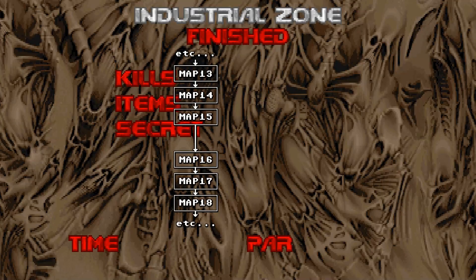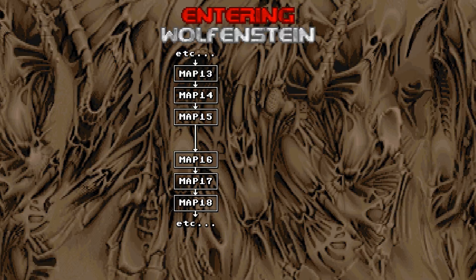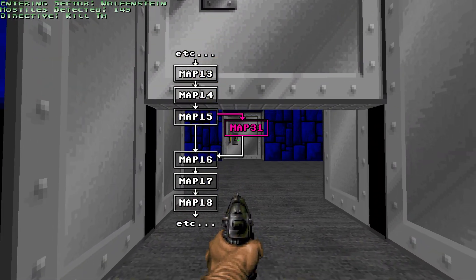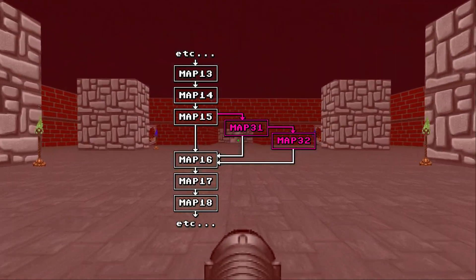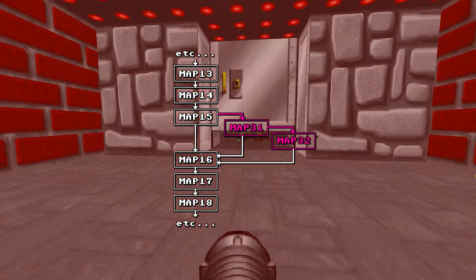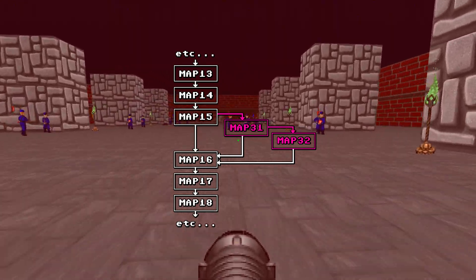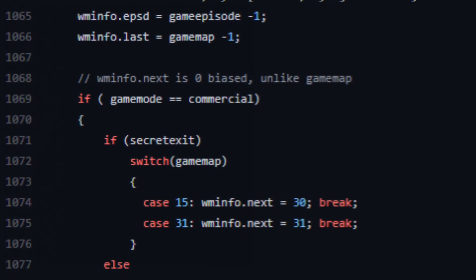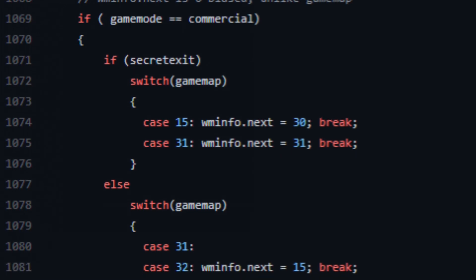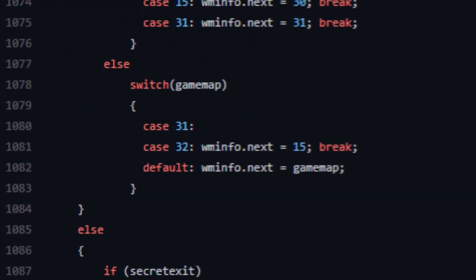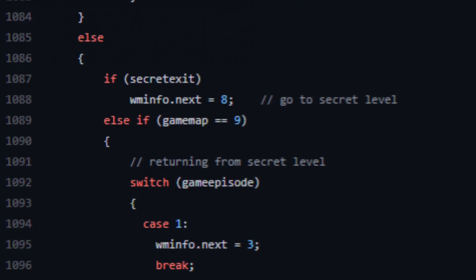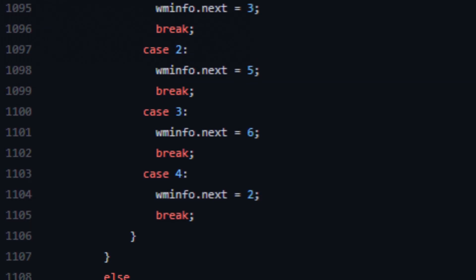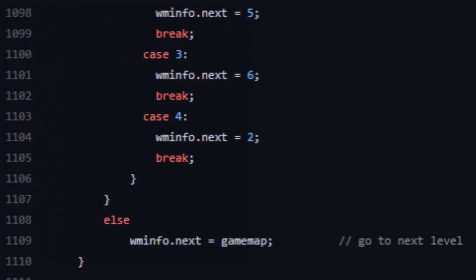Doom 2 is very similar. Its sequence of levels is strictly linear up to map 15, where a secret exit will send you to Wolfenstein in map 31. This secret level itself contains a secret exit which will transport especially diligent players to the super secret level map 32. Both of these secret maps contain normal exits that put the player back into the regular sequence at map 16. Absolutely none of this is customisable in vanilla Doom or its more classic-oriented source ports — the code compiled into the EXE will always advance levels linearly and contains a branching tree of special cases for the secret levels that can't easily be overridden.